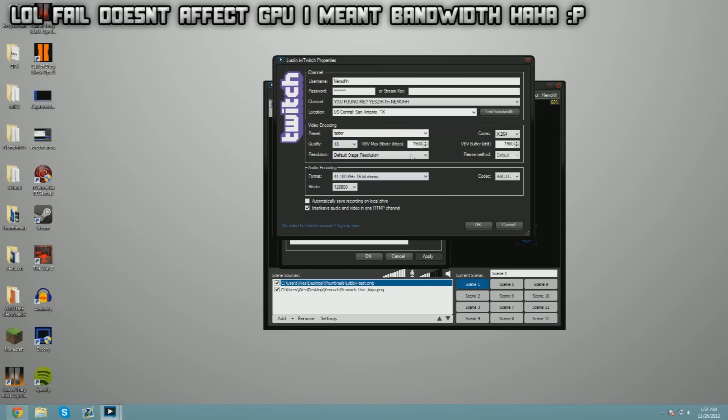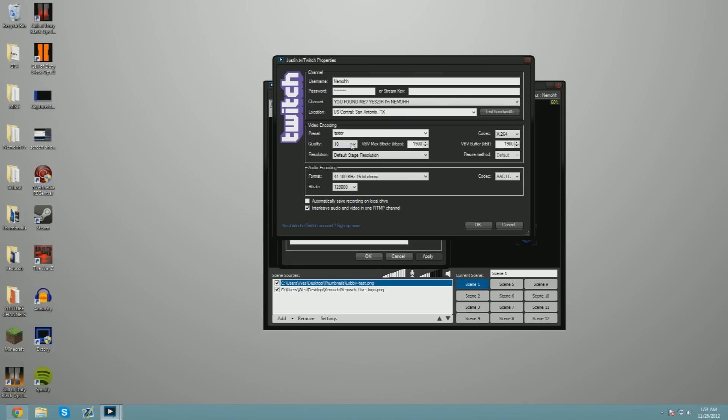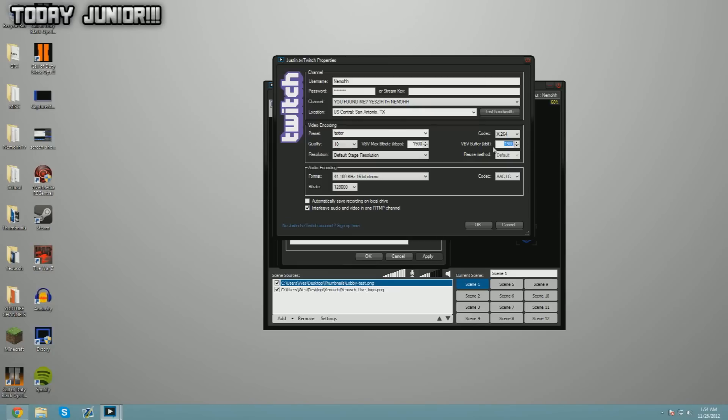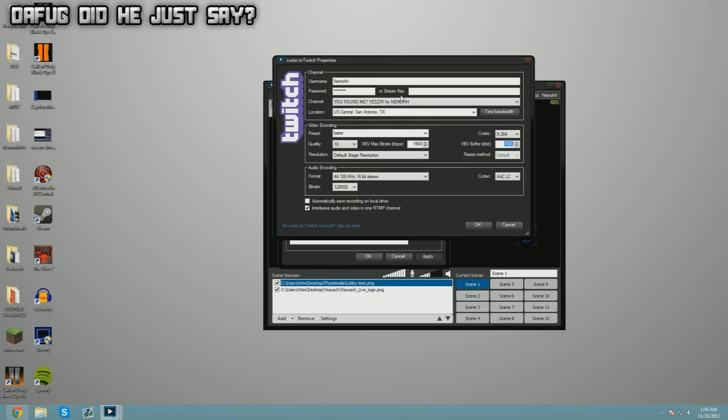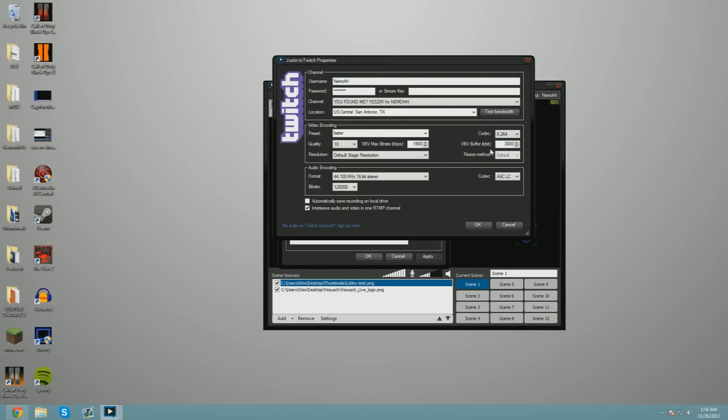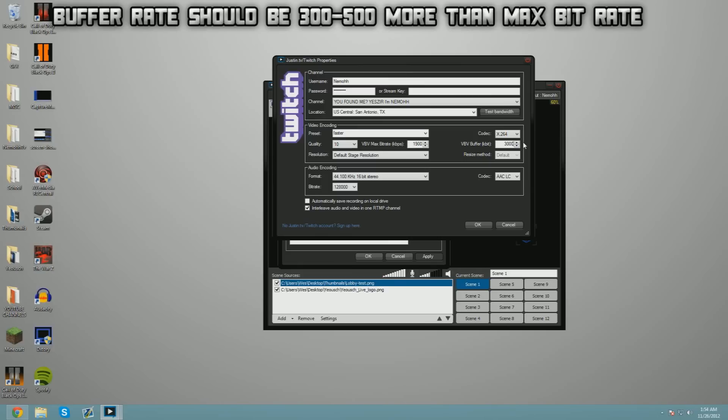Keep your buffer rate—this doesn't really affect bandwidth—keep it at around 3000.